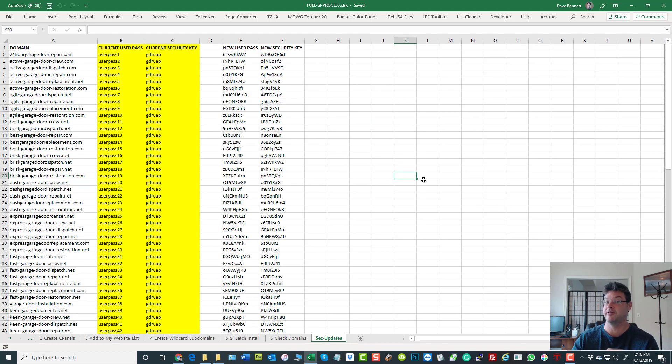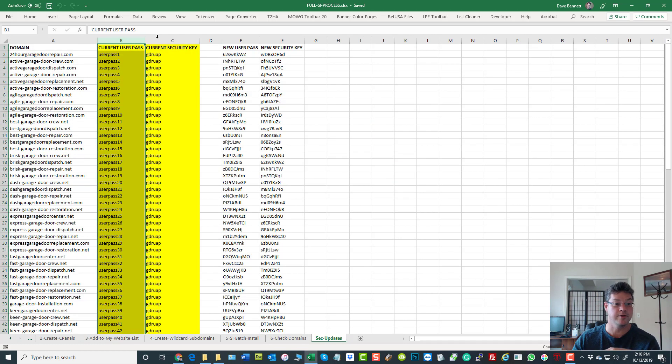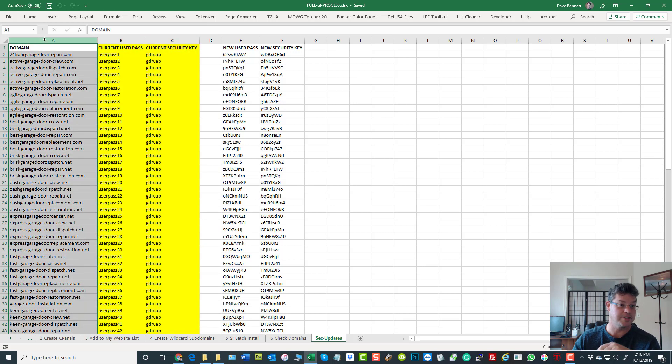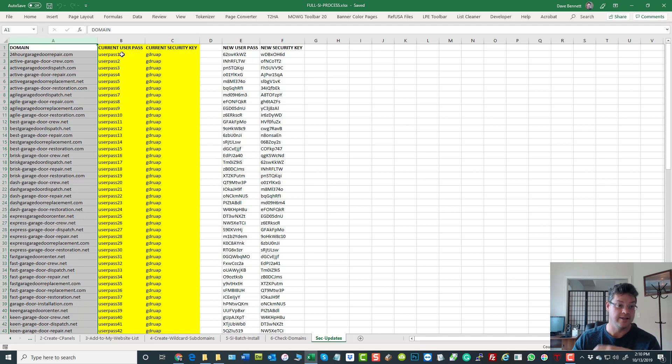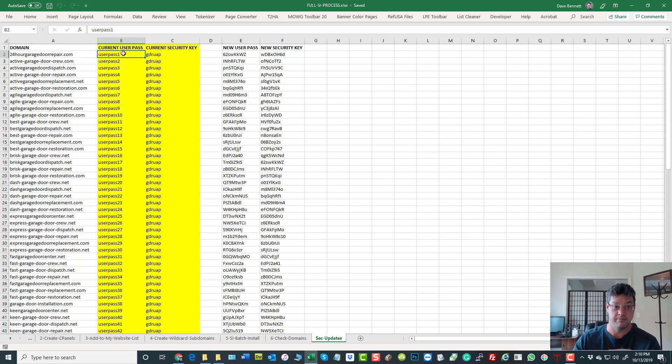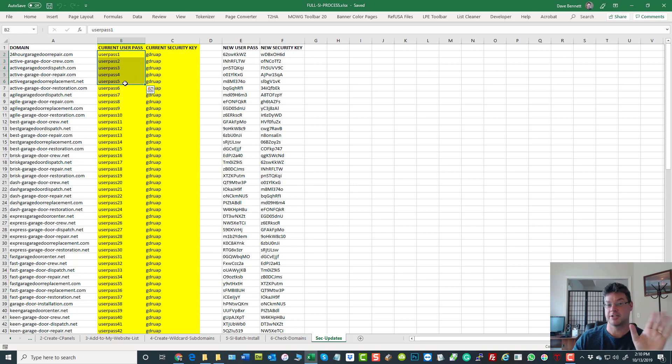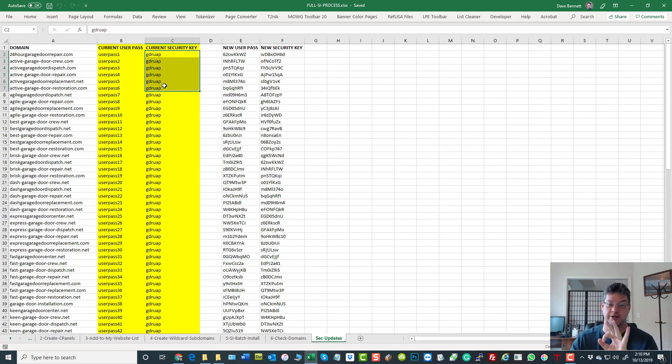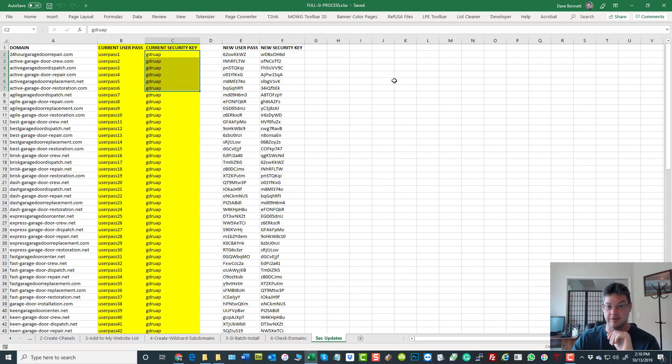Security updates—okay, time to update the website passwords and the security key. When we created our websites in the first place, we had a different password for each user but it followed a simple pattern. Then we had this sort of master security key for them all.